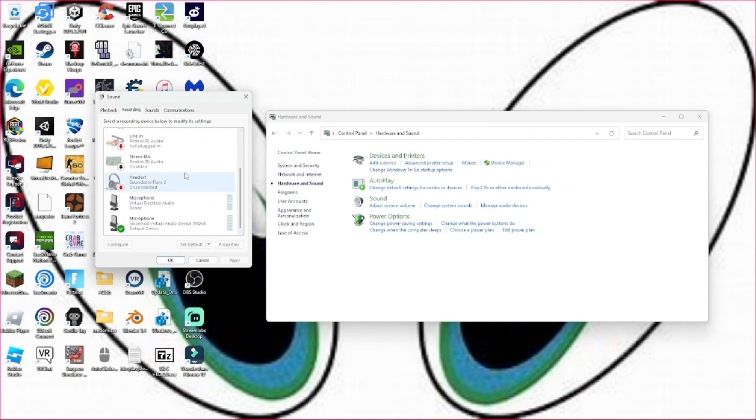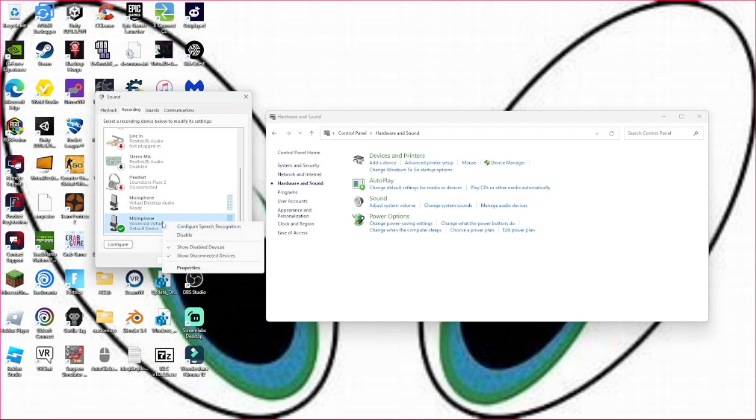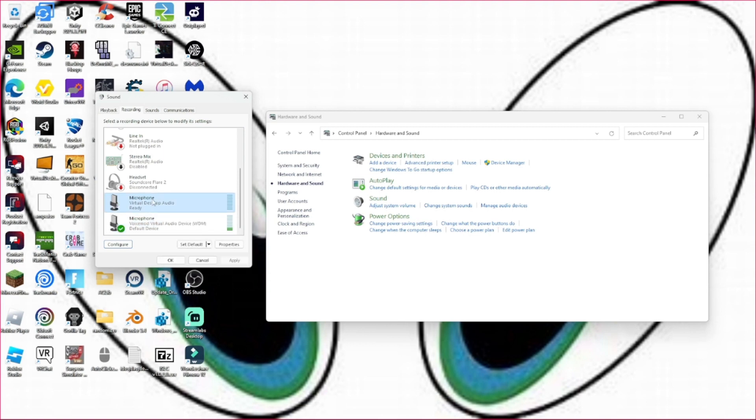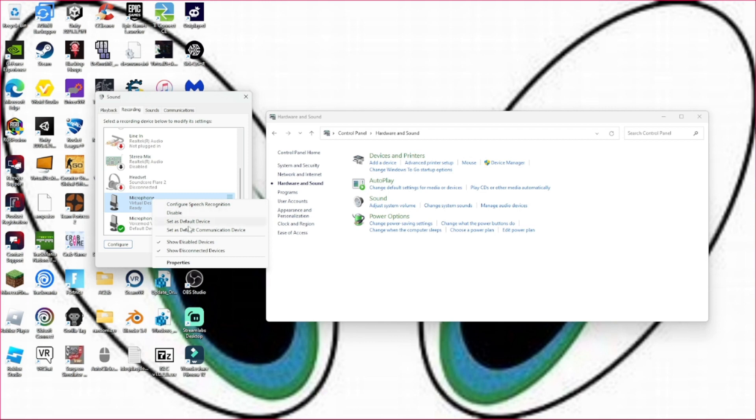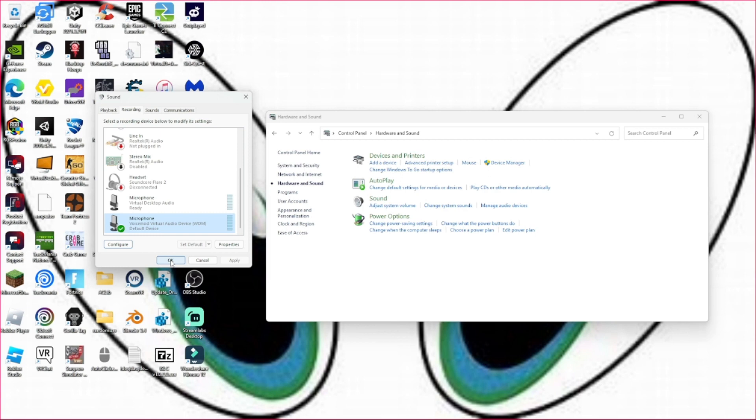Not in Playback, but in Recording. Scroll down, and now that VoiceMod is installed, you're going to right click on it. You need to right click on it and click set as default device for VoiceMod Virtual Audio Device.